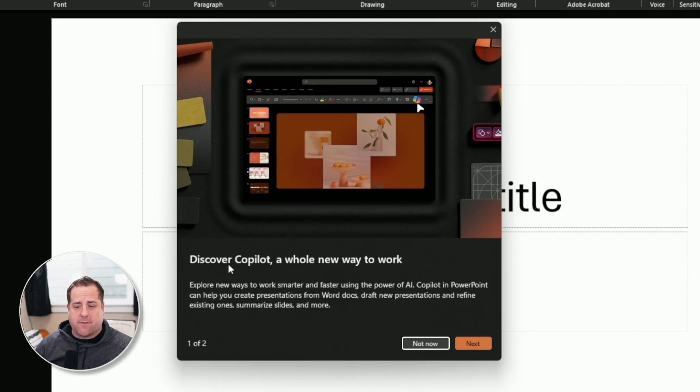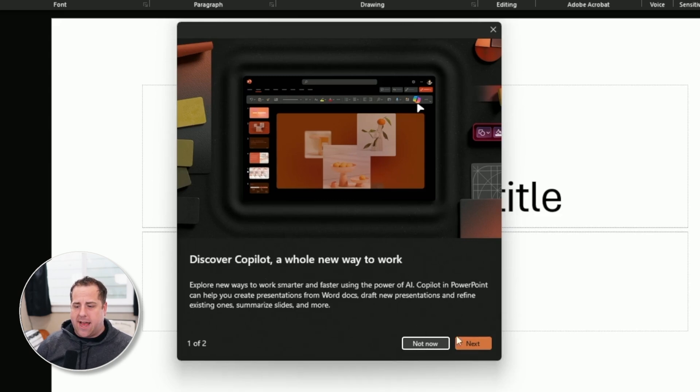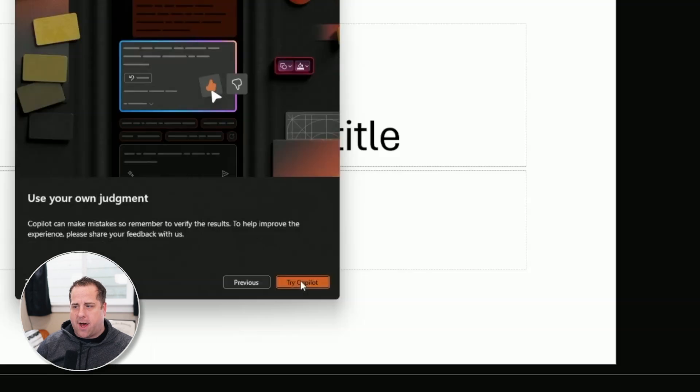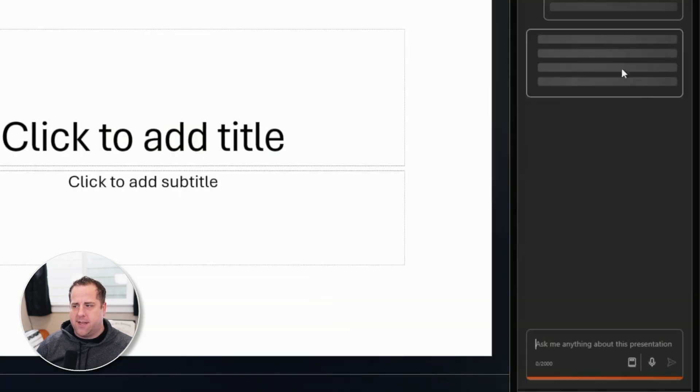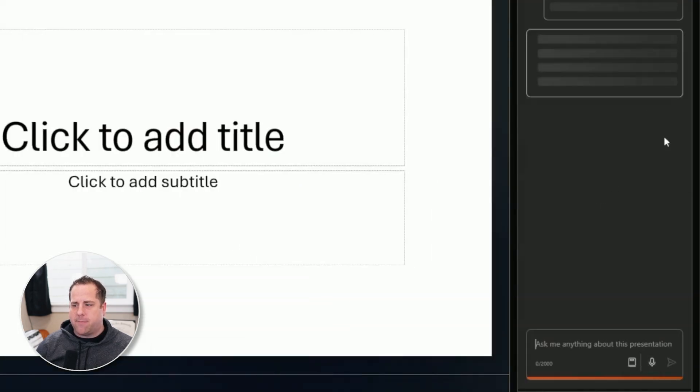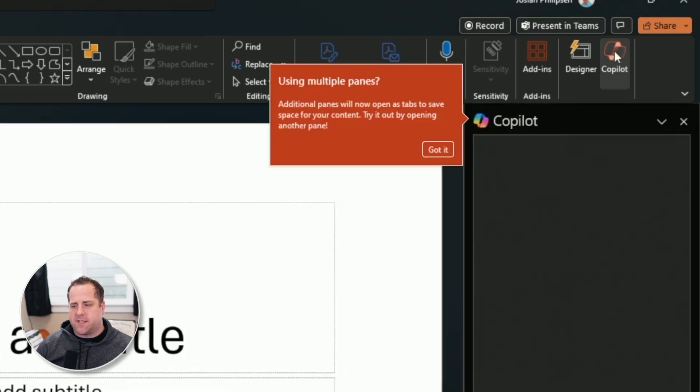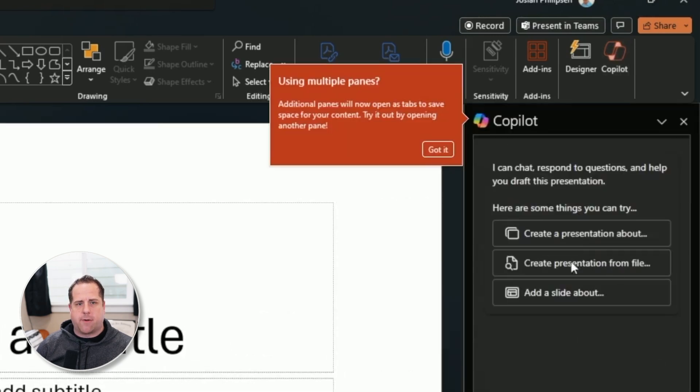discover Copilot, a whole new way to work. And you can click Next. You say, try Copilot and it pops up over on the side. If that prompt didn't come up, you can just click Copilot up here and it pulls up the same kind of prompt.